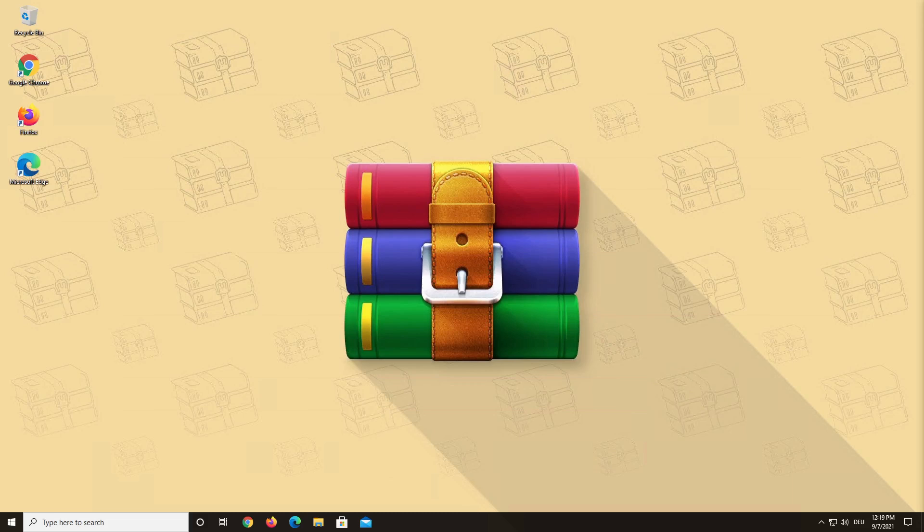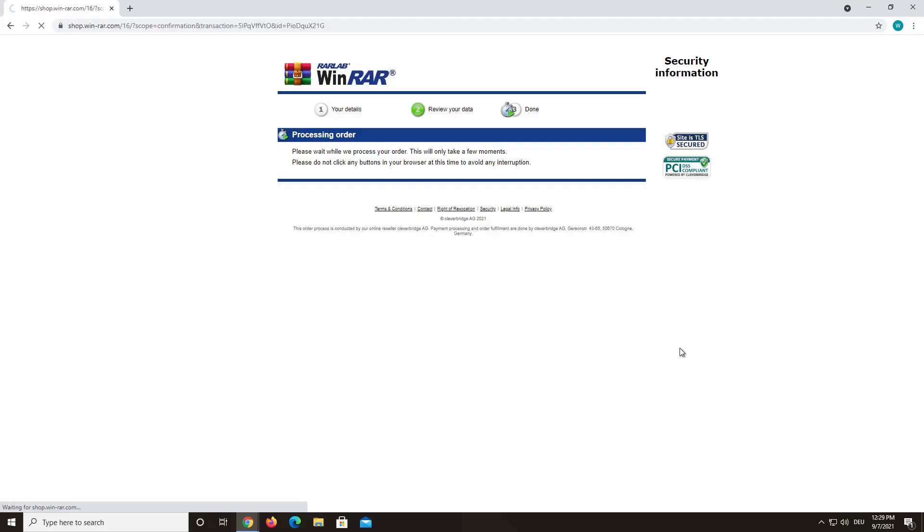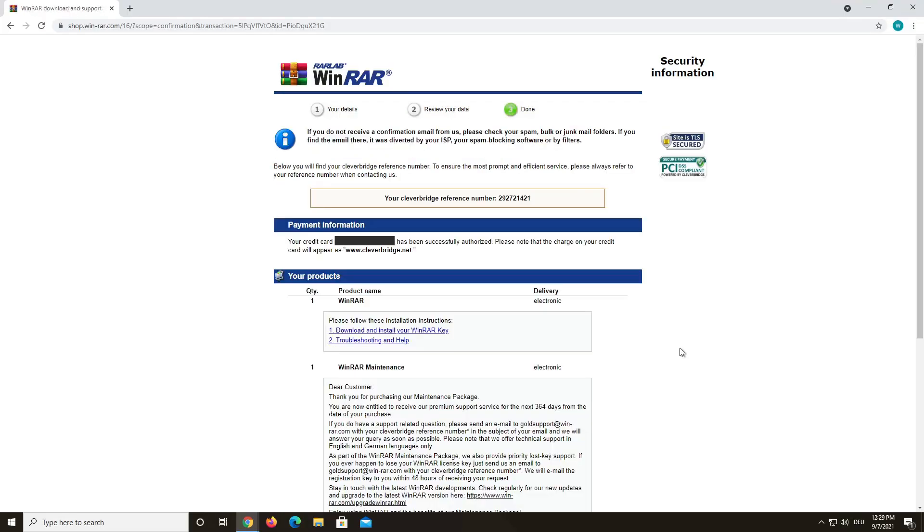Here is our recommended way of backing up your WinRAR license key. When you buy WinRAR, you will arrive at this screen. Here, you'll be able to download your WinRAR license key by clicking on this link.